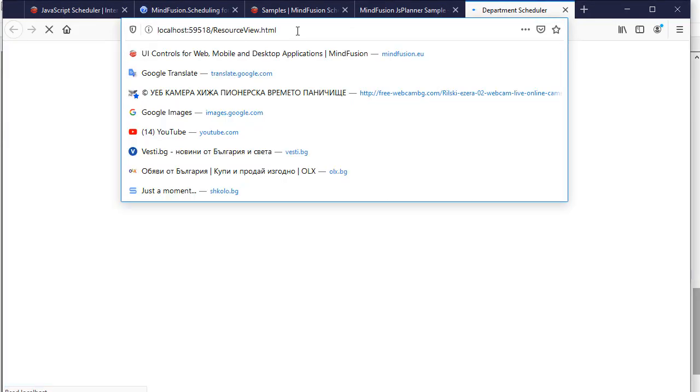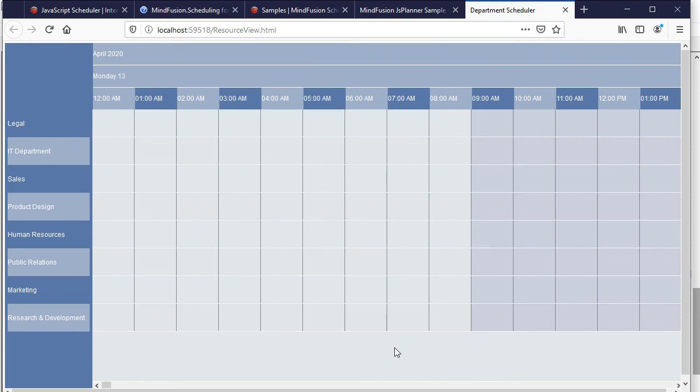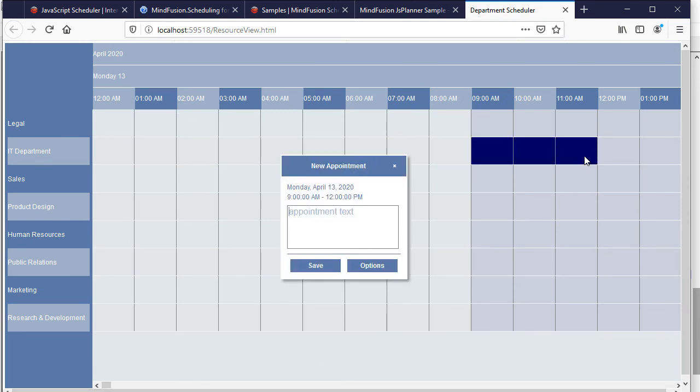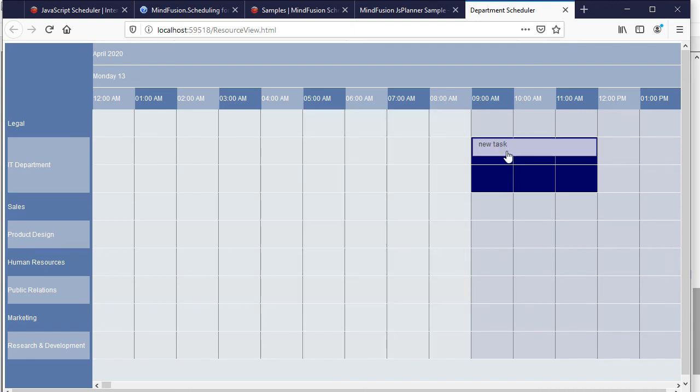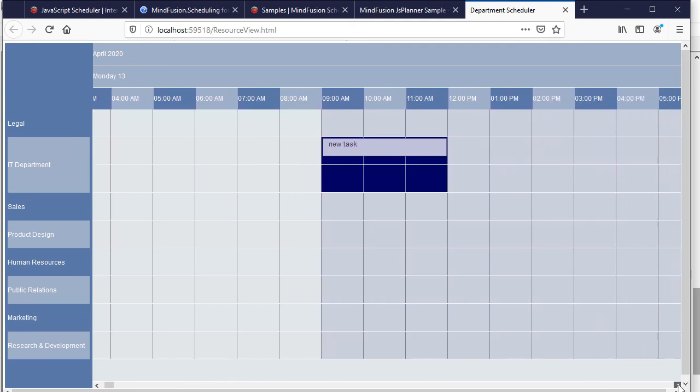Let's refresh the Scheduler. The background is now visible. If we create new items, their size is now bigger. When we create an appointment, we can choose among the available Employees, which appear as Contacts.